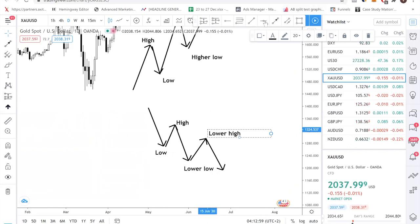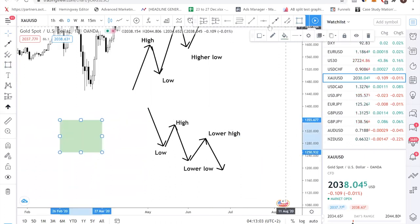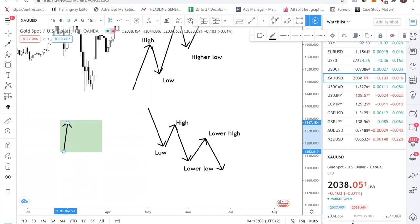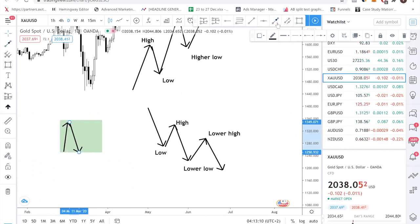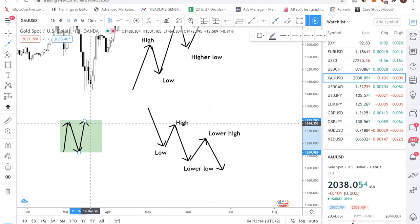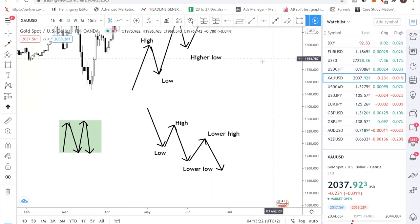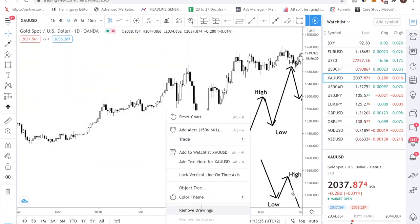The last market condition is very straightforward — it's when price is just trading in a range. It goes up, it goes down, it goes up, it goes back down. So step one involves identifying where you currently are: are you in an uptrend, a downtrend, or a consolidation?